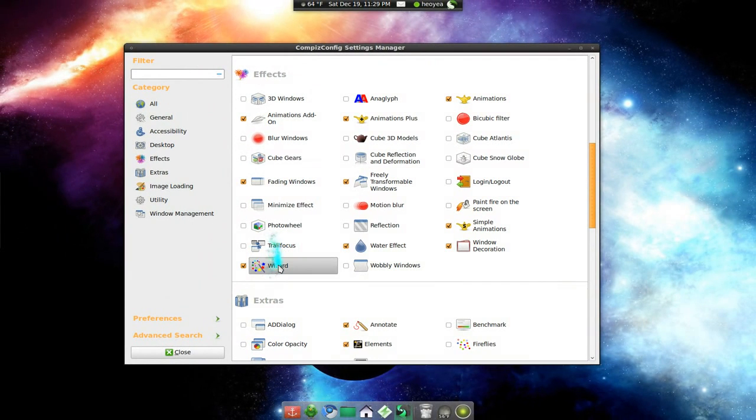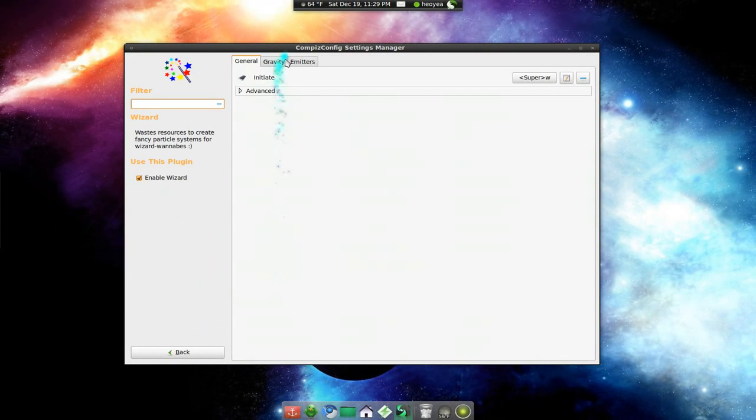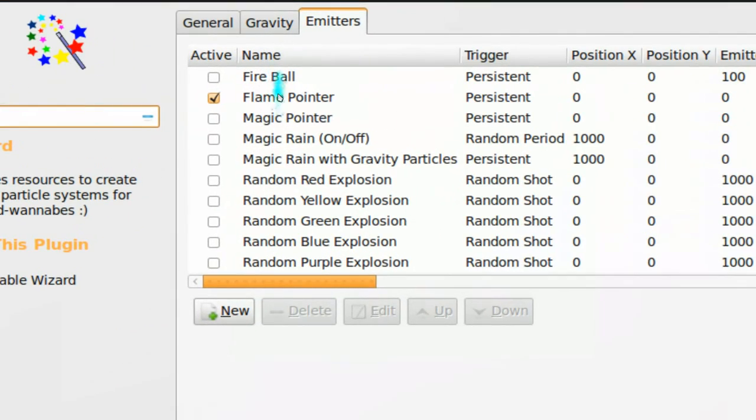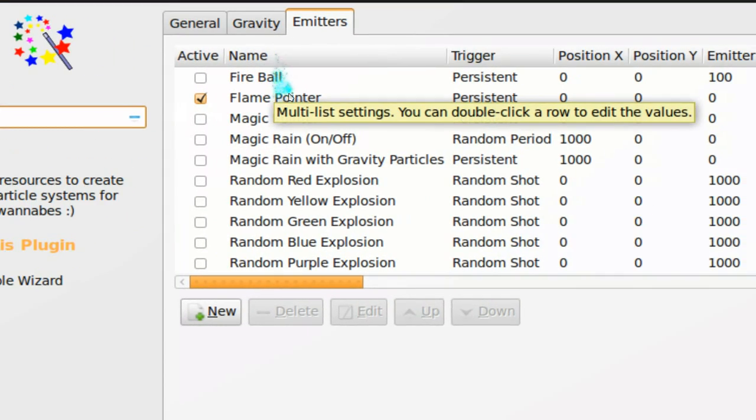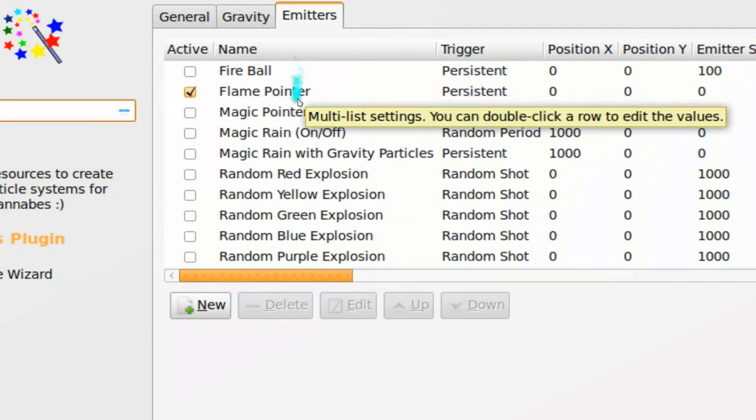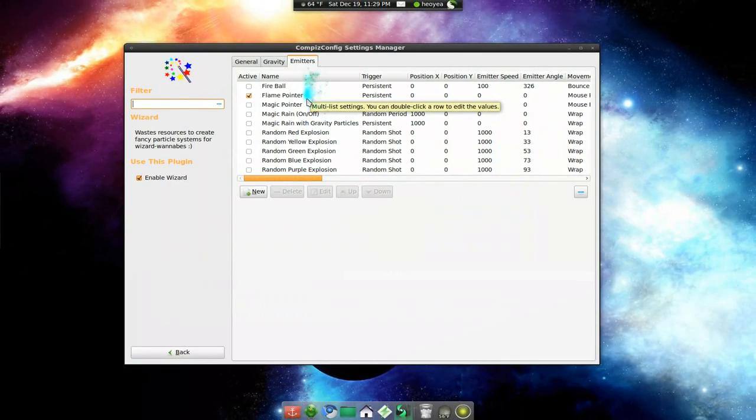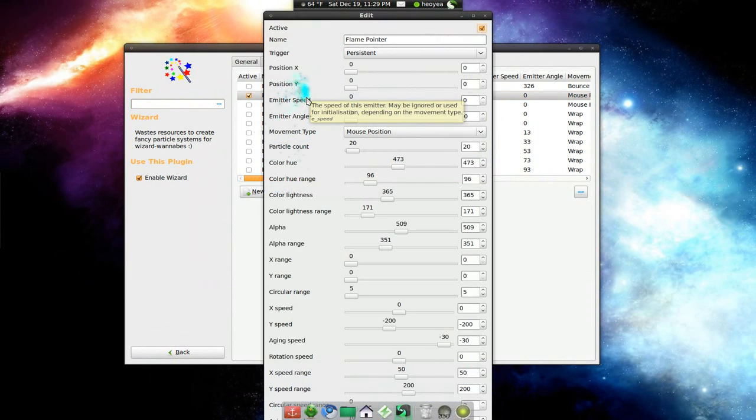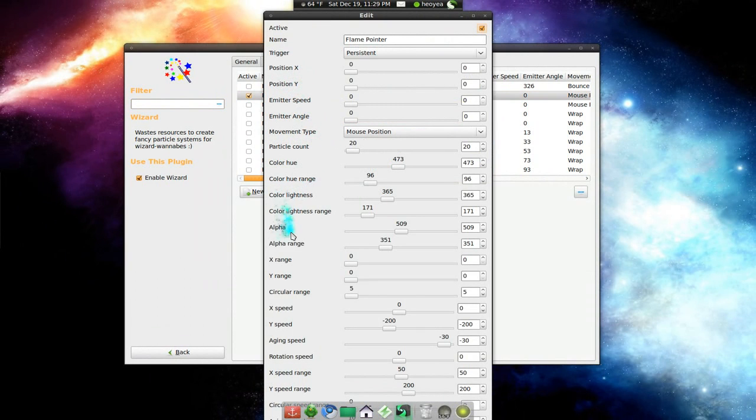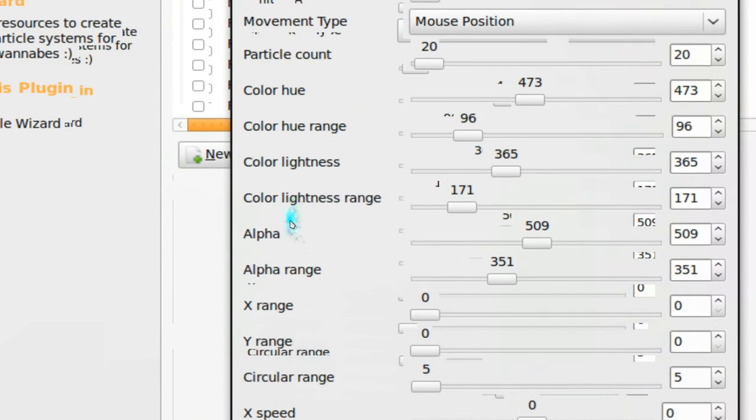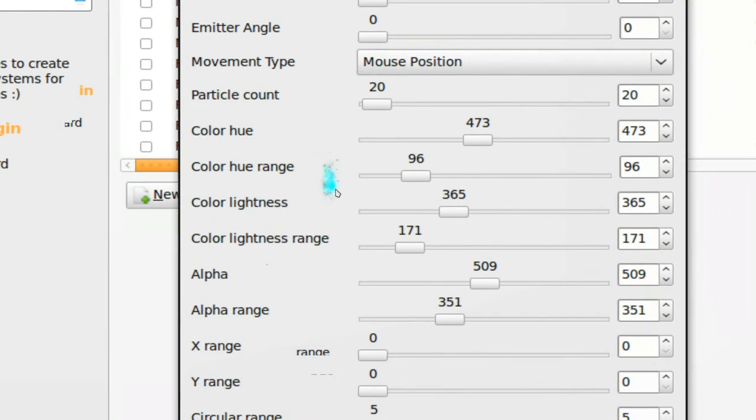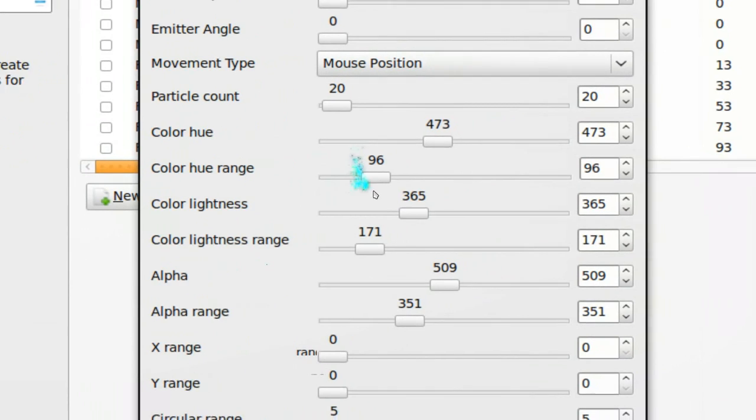And in here, you have, in the emitter, you have the flame pointer. Okay, and you have to do some settings here to change the colors. Right here, change the hue and all that.